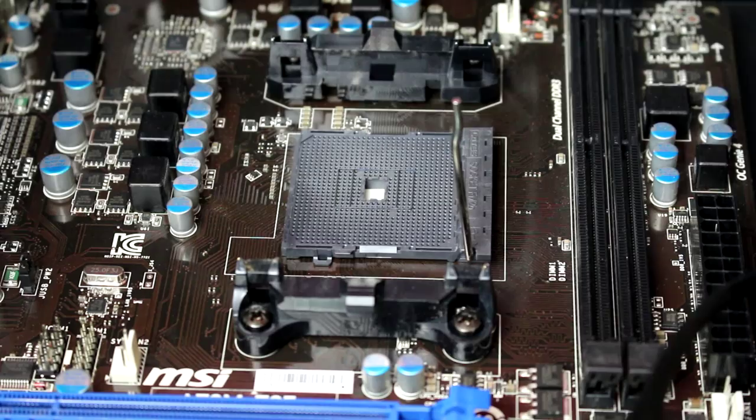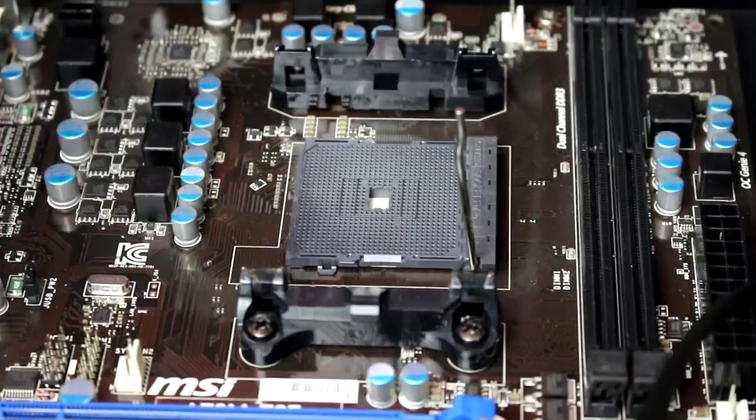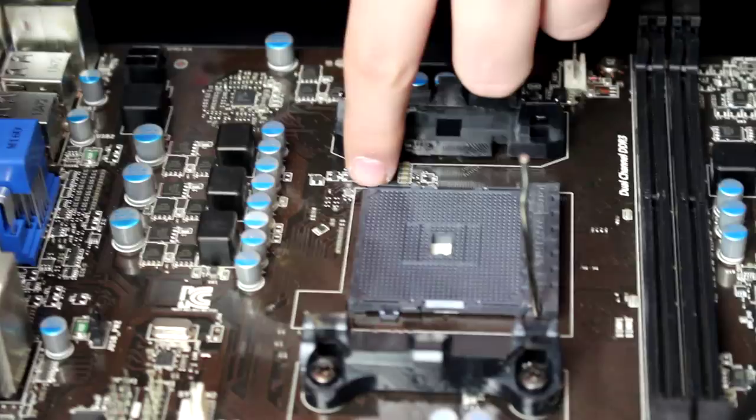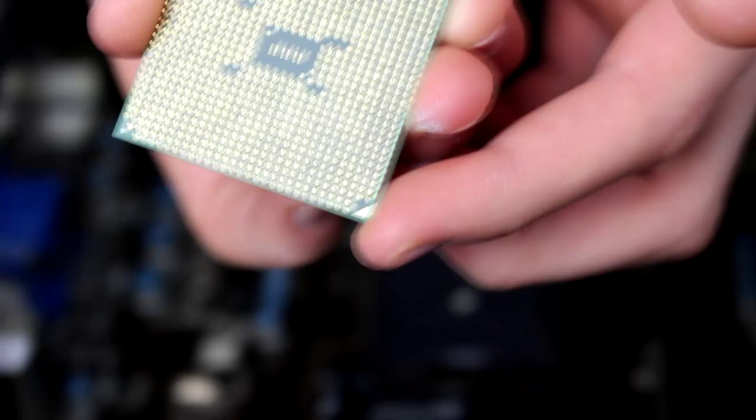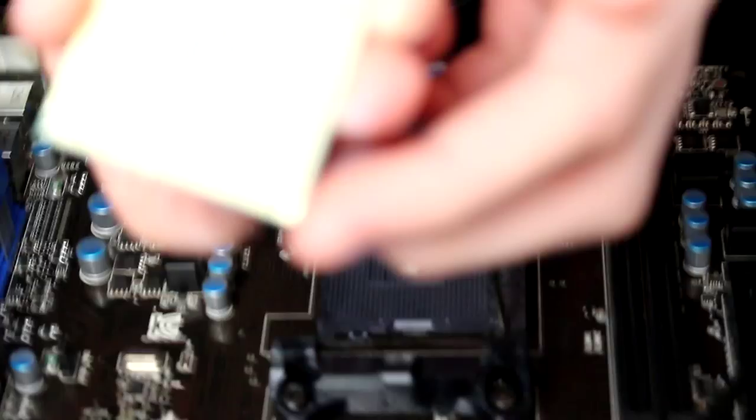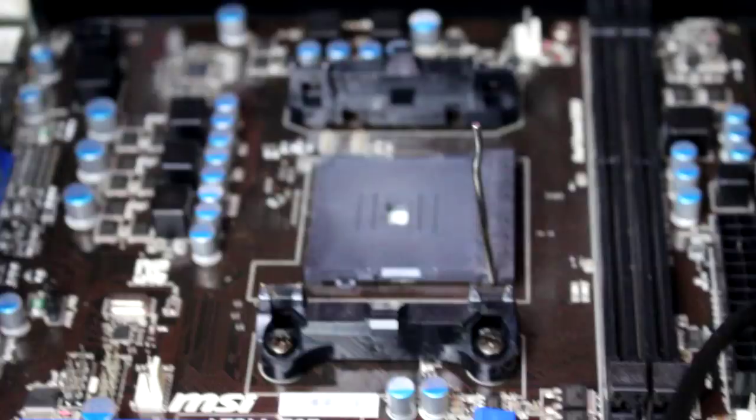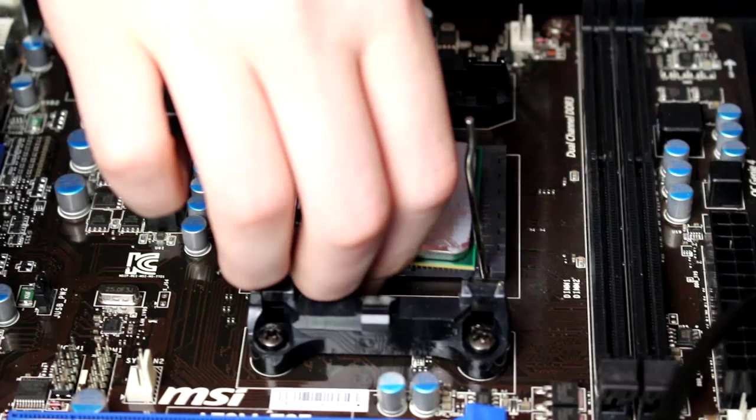One thing you need to make note of is on every motherboard, there's a little indent triangle on the motherboard itself, on the CPU socket, that matches up with a golden triangle on the CPU. Right here. Right there. Boom. So you gotta match that up. So for me, it's right here and right here. So all we gotta do—there's no pressure at all. You just drop it in, like that. That's it.